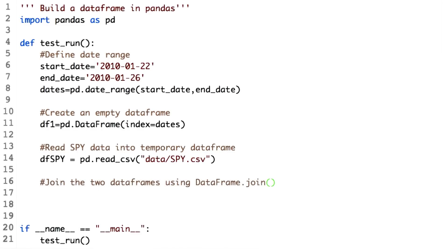The next step is the heart of building the final DataFrame. We combine the empty DataFrame DF1 with the temporary DataFrame DFSPY using the join function of the DataFrame. Let's do it.